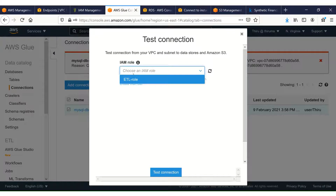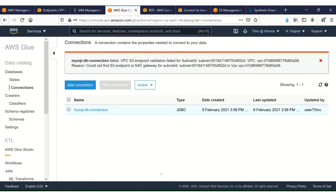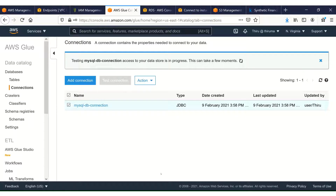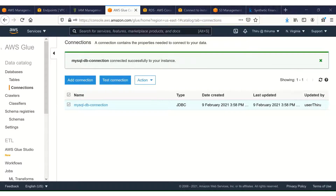Testing the connection now using the ETL role. The MySQL DB connection test has completed successfully.